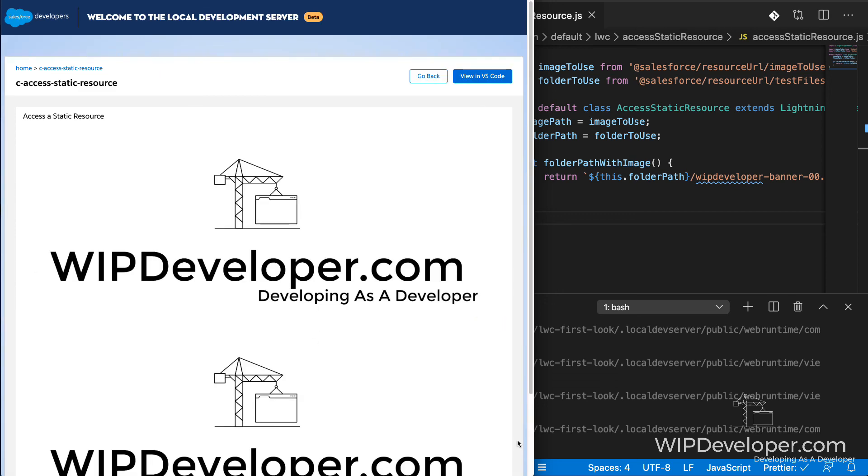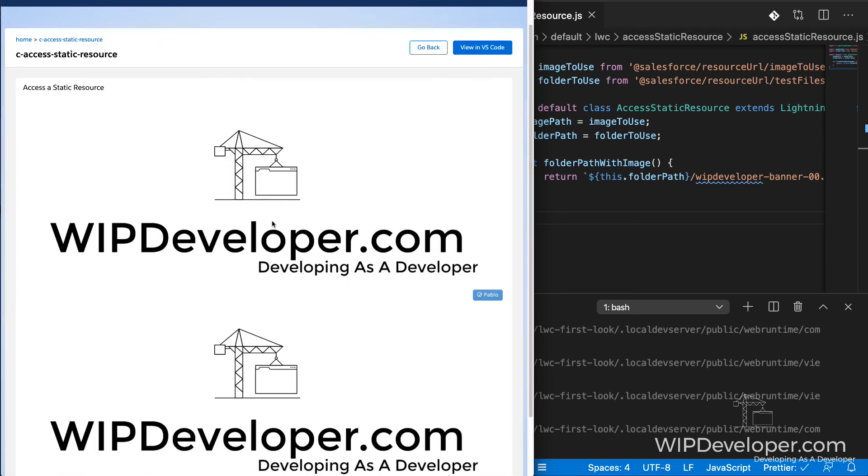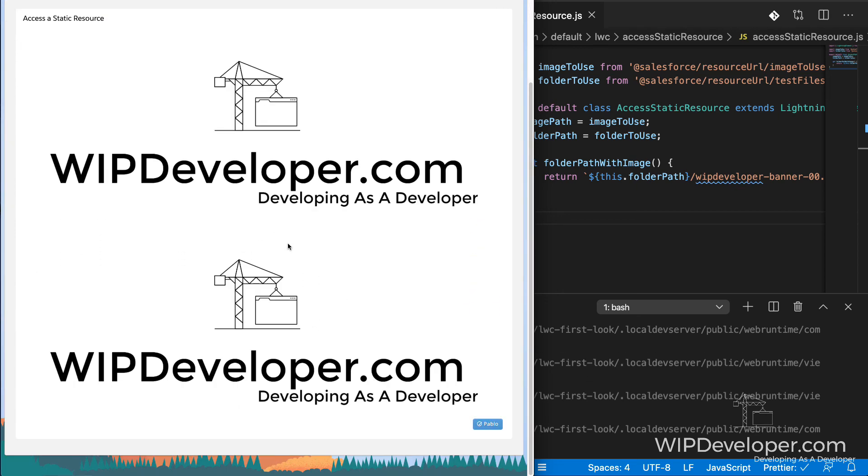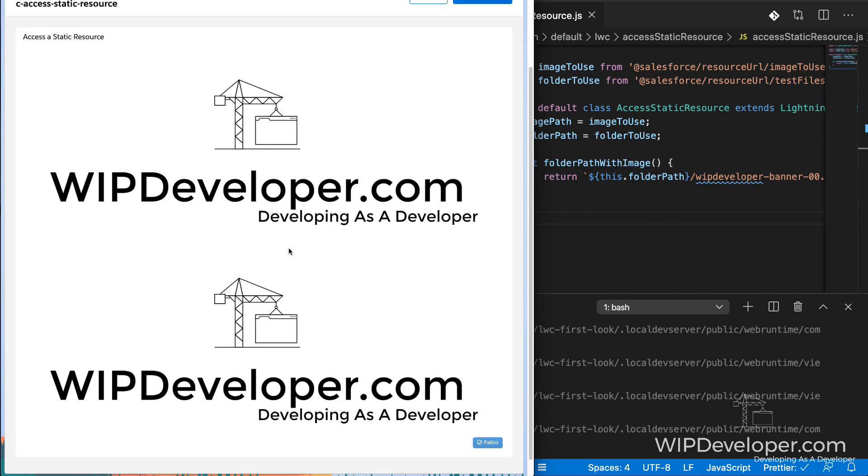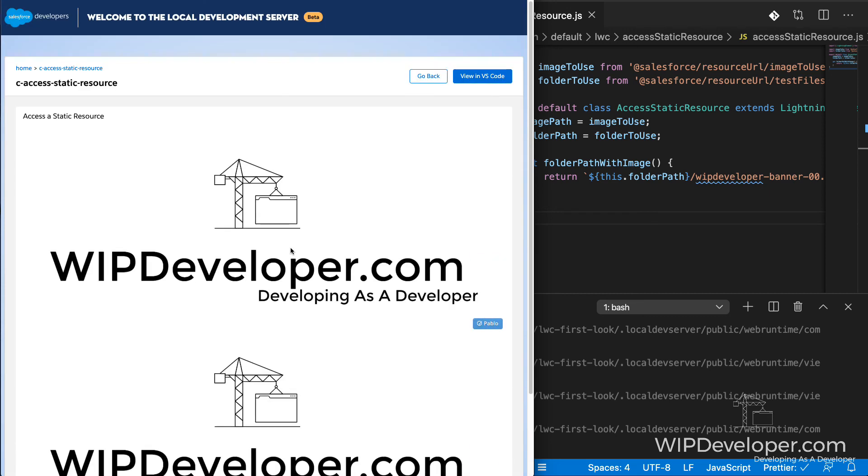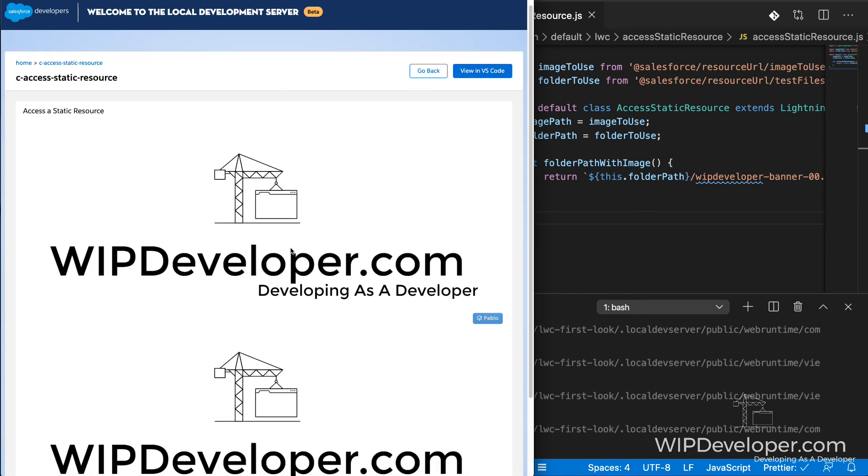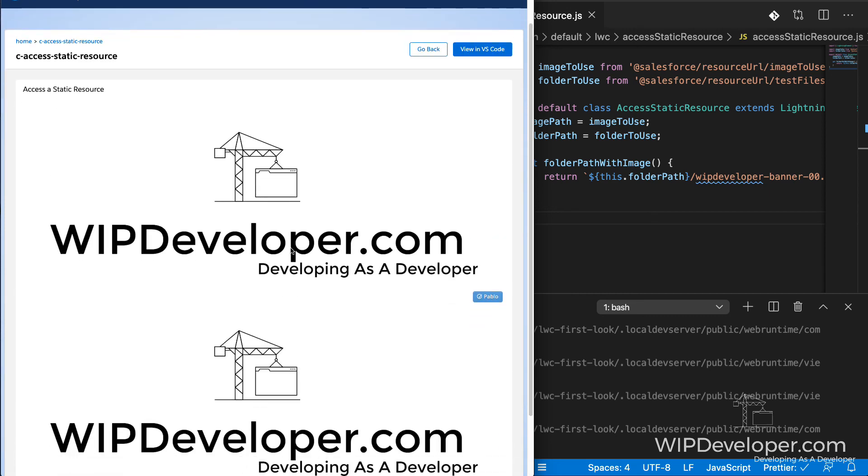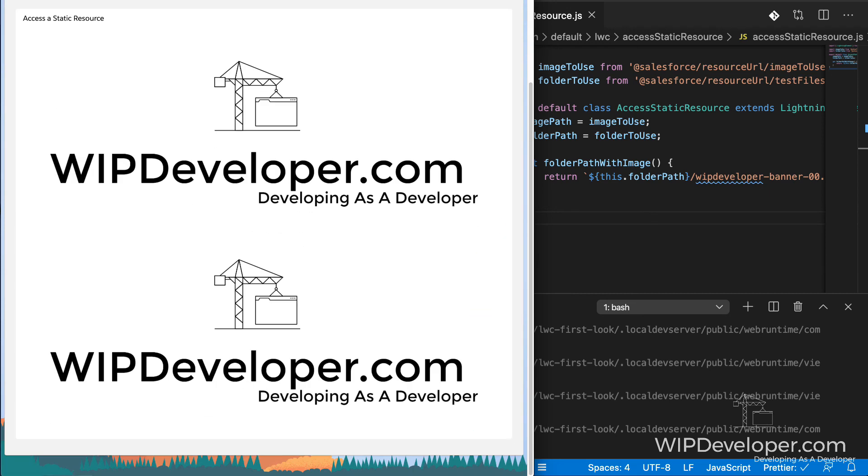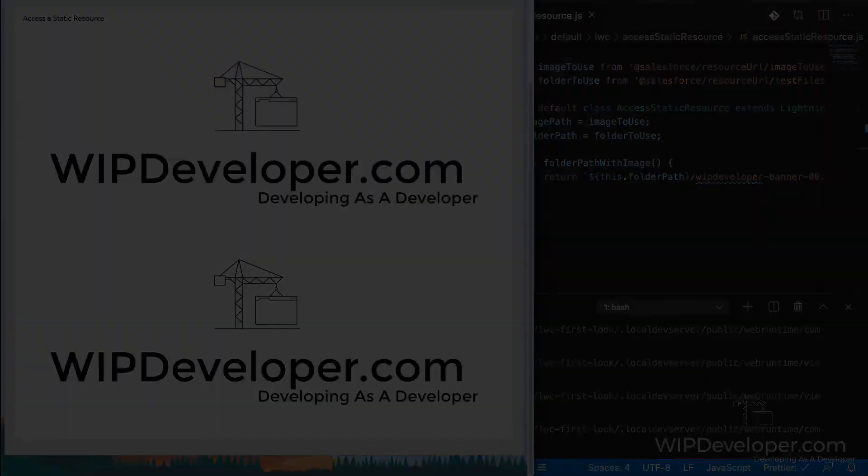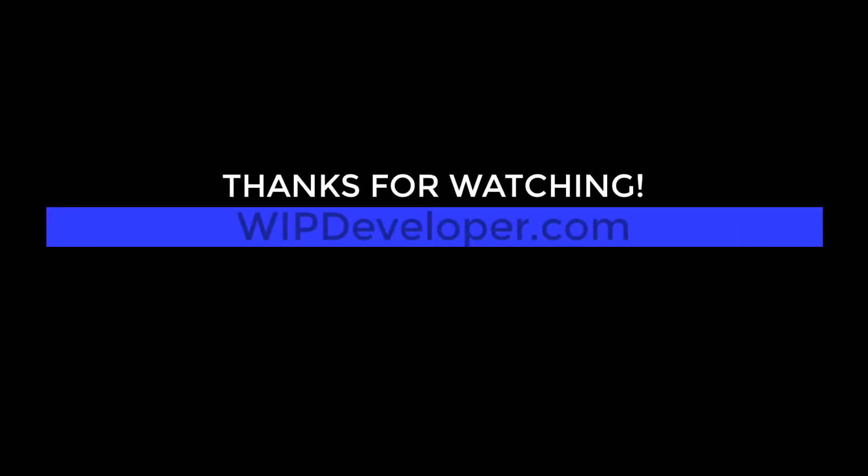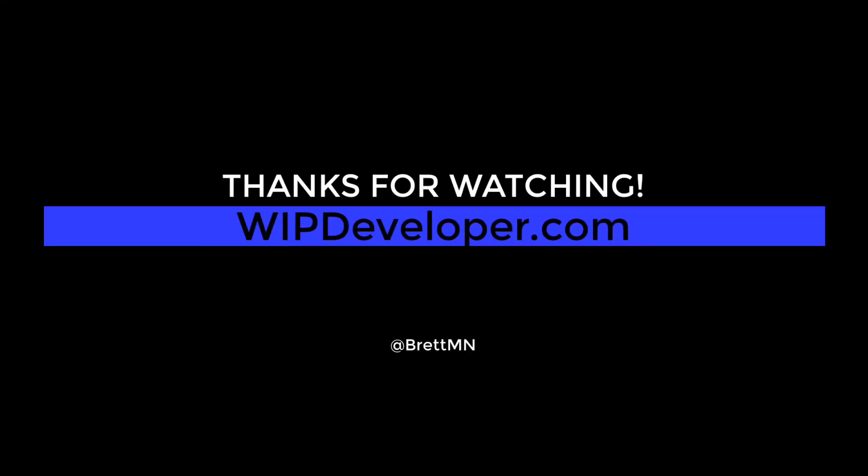So if you're working with static resources and using the local development tab, and you've modified or edited your static resource, you might have to restart the local dev environment. That's it for now. Remember to sign up for the weekly standup and you can get updated with any new information we have on WIPDeveloper.com.